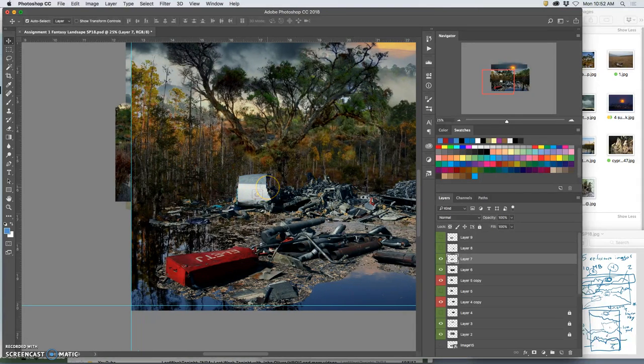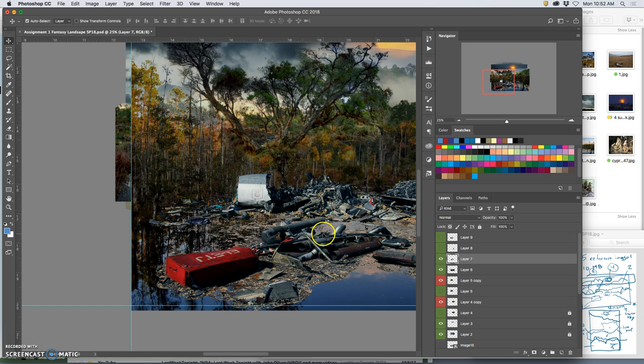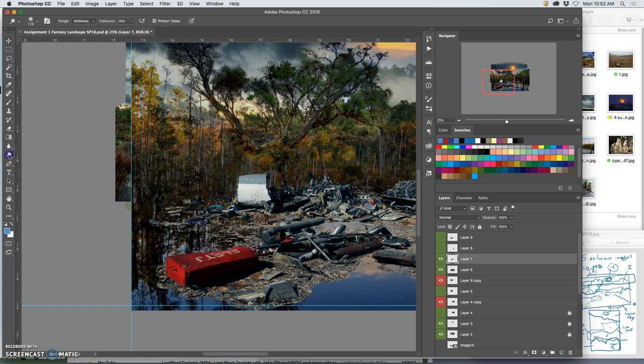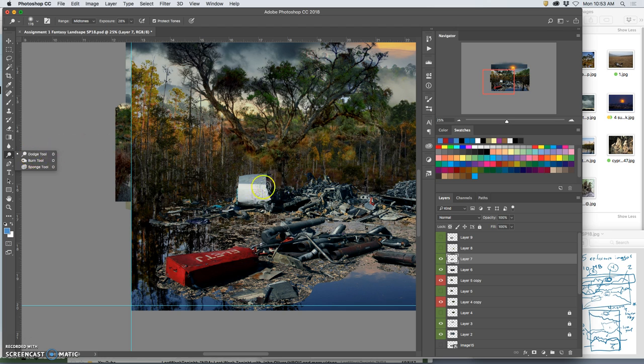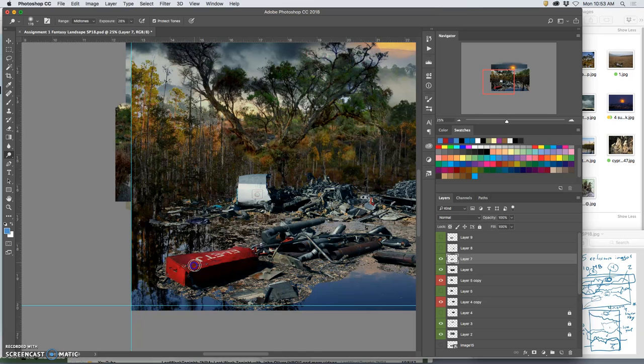I can use what's called dodging and burning. So this is like using levels and darkening and lightening, highlights and shadows. But instead of doing it to the whole layer like we've been doing, it will do it with a tool. So that tool is here. It looks like a black lollipop. That's the dodge tool. The dodge tool brightens. So if I use that, it will brighten it up, which is the opposite of what I want.